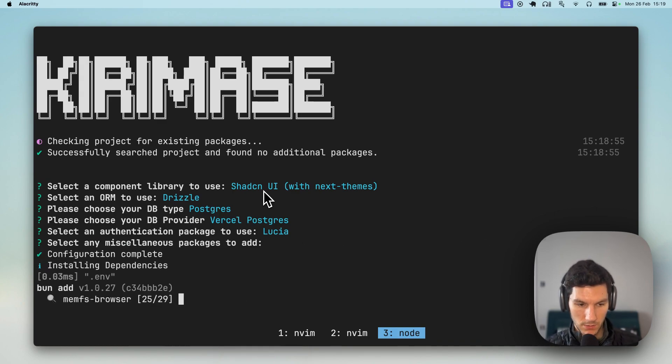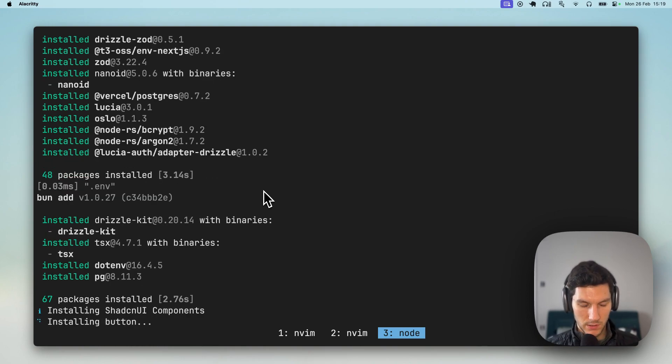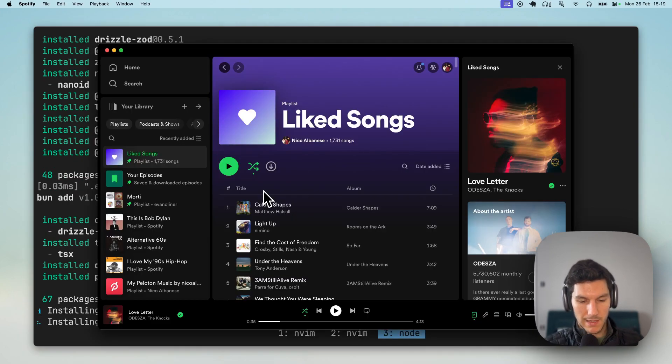Finishing configuration, copying some files in, installing some packages, and then we'll be installing some Shadzian UI components. In the meantime...